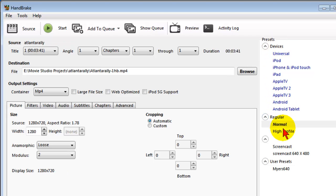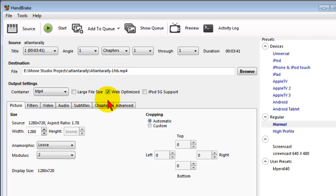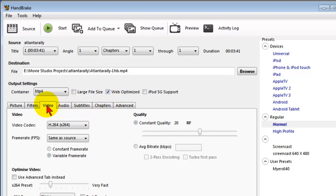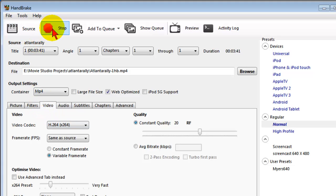Under presets, I'm going to choose normal. I'm going to put a check mark in web optimize, and if I want to, I can check the audio and video settings. When I'm happy with those, what I can do is click start, and it'll convert that file into a compressed video.